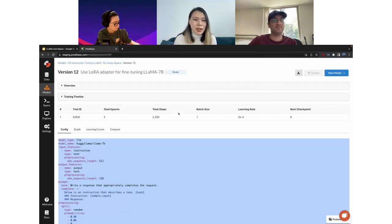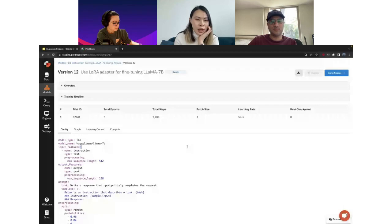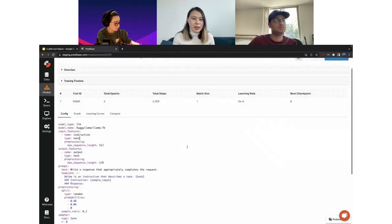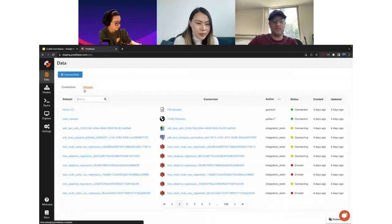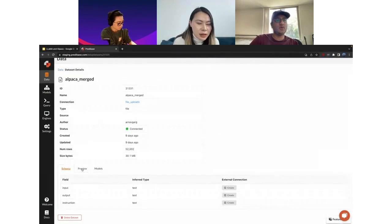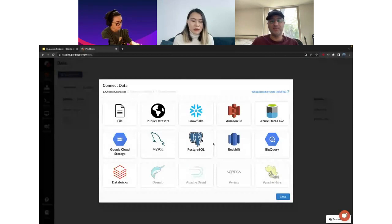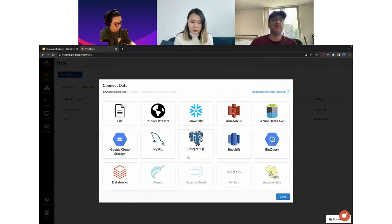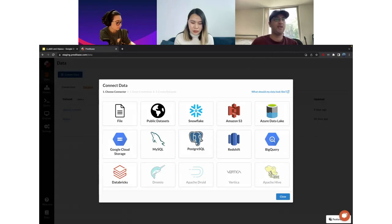I have a question: what if I want to train on my custom dataset? Yes, in Predibase we actually support a variety of dataset types — your own file, Snowflake, S3, Azure Data Lake query — basically a variety of ways of ingesting your data. No matter where your data lives, we should be able to ingest it, and then you can use that for downstream tasks like fine-tuning. In my case, since Alpaca is a research dataset, I had to download it manually and upload it as a file into Predibase.